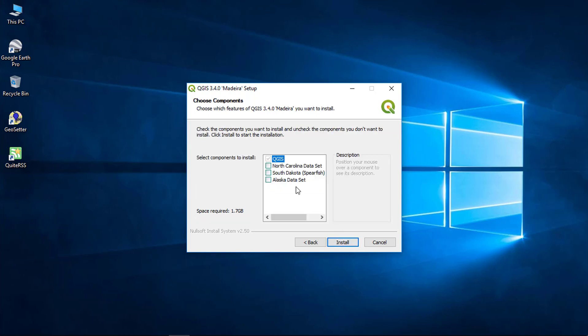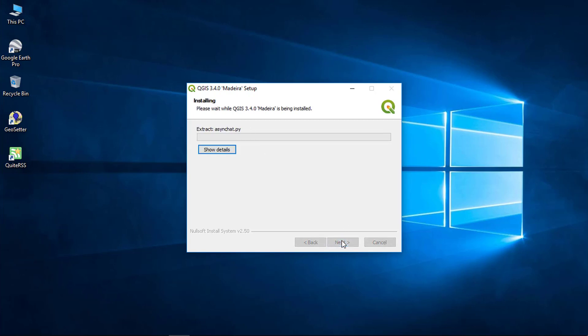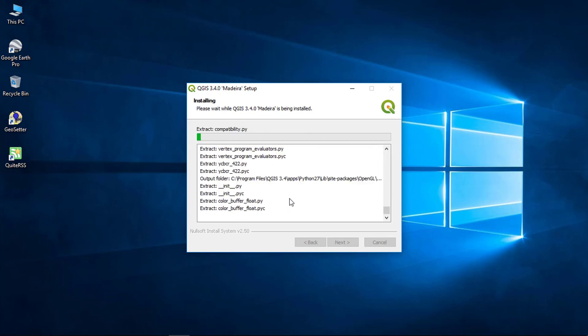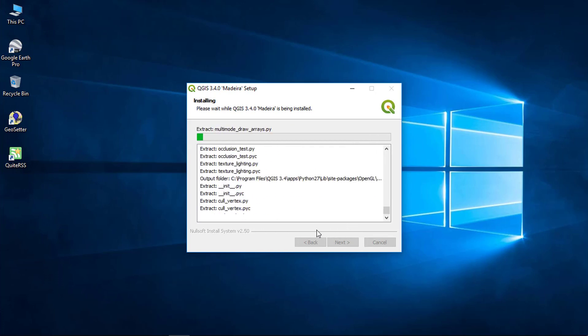This is the default path where the application will install on your machine. You can also download the sample dataset. Click install. Now it will install your application on your machine.